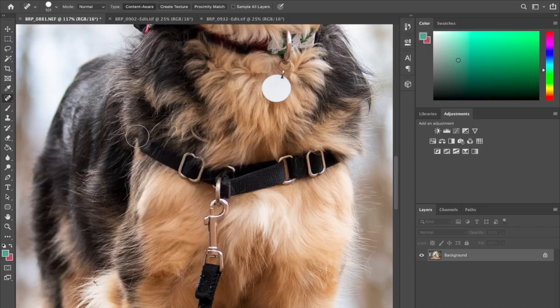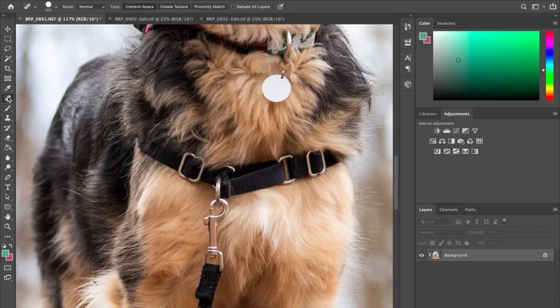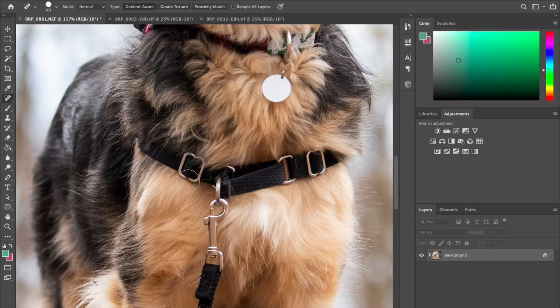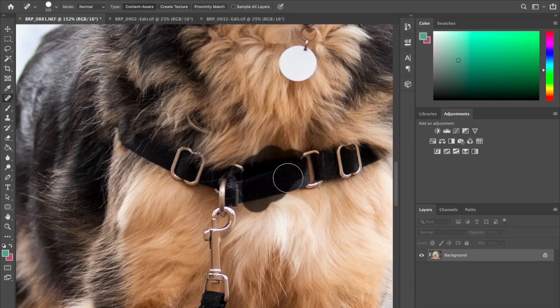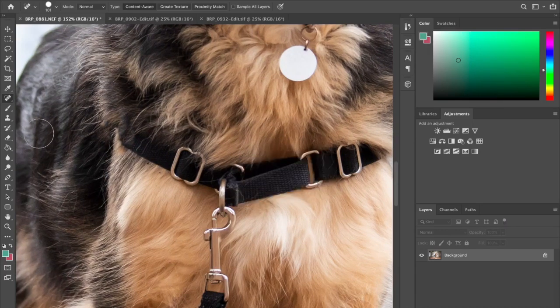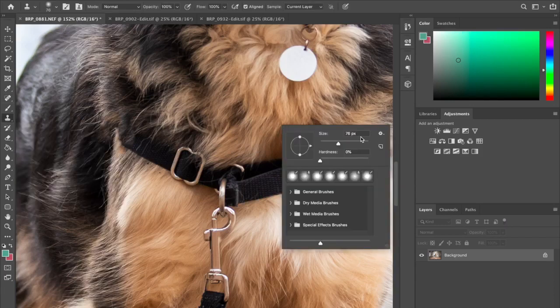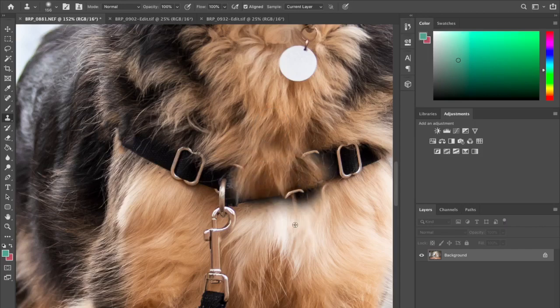Basically what I do is I take this spot removal tool, or sorry, spot healing brush tool. I always call it the wrong thing. You just kind of go over where you want it to go, but sometimes it just looks terrible. You can do it as many times as you want and it'll still look bad. So then you can take the clone tool and I usually just take some pieces of fur that'll look natural and fix it from there.